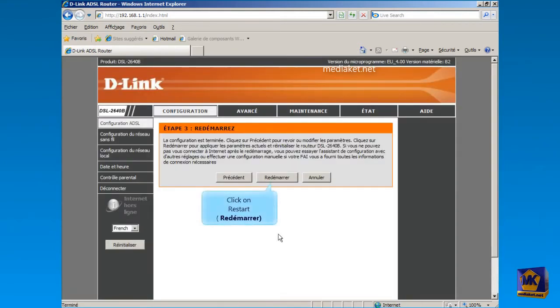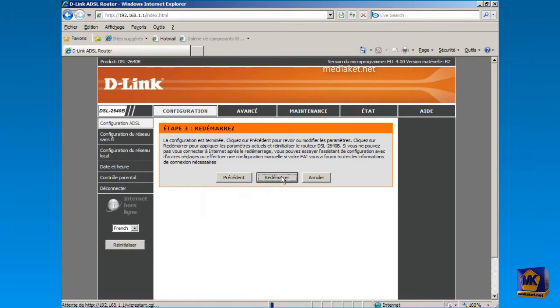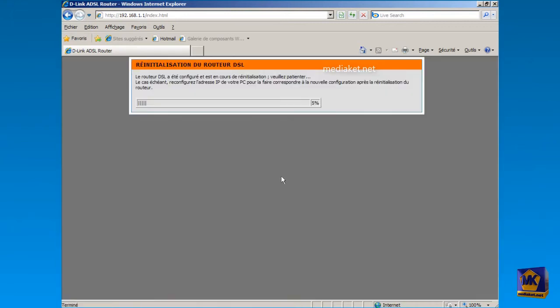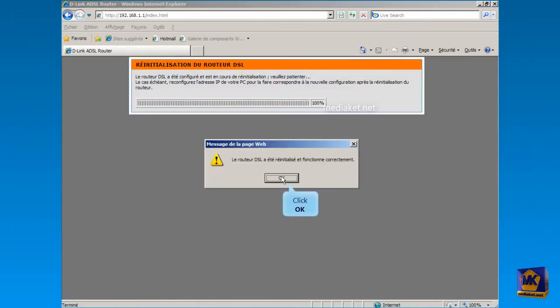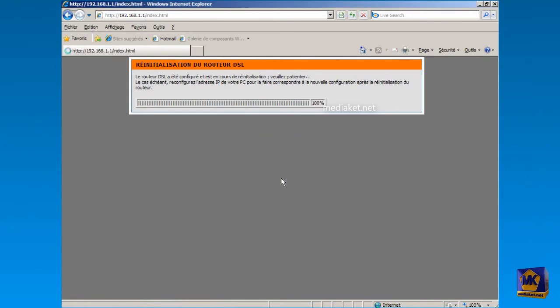And finally, click on the Restart button to apply the current settings and reset the router. Now click OK. We have completed the bridge modem configuration. Thank you.